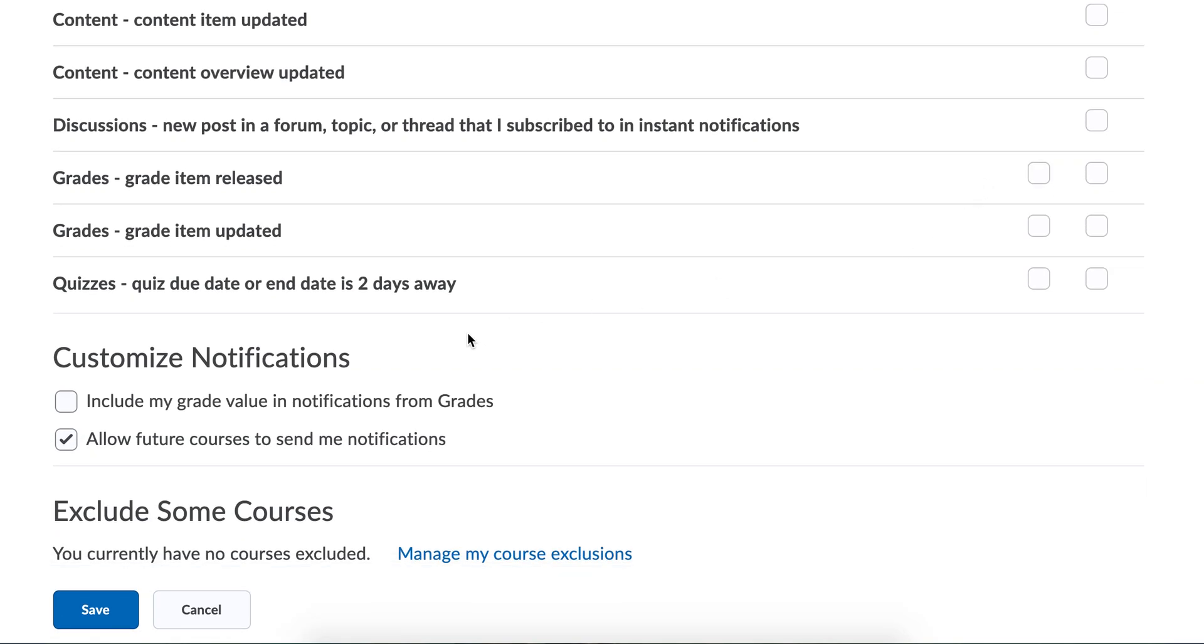You can check the box to tell it to include the grade, so you get the text message with the grade value, 100% hopefully.